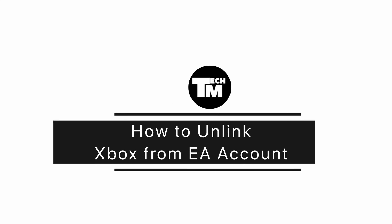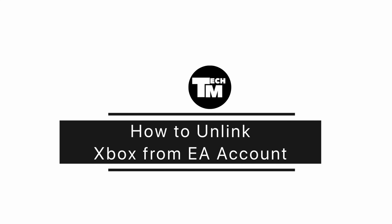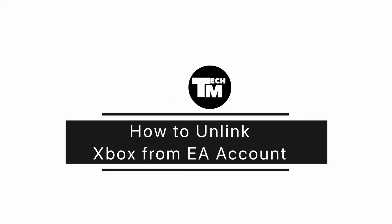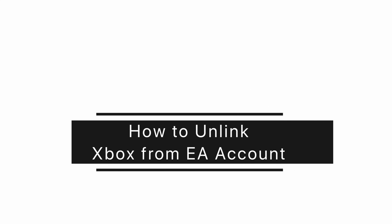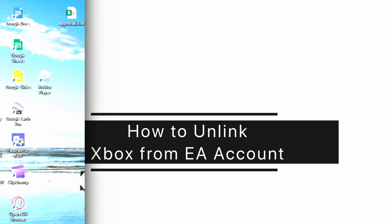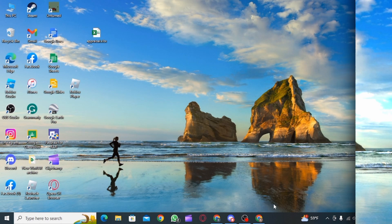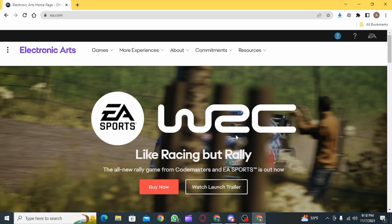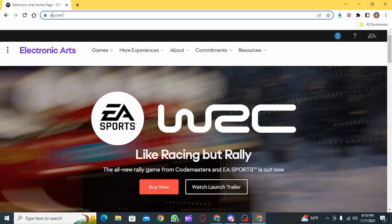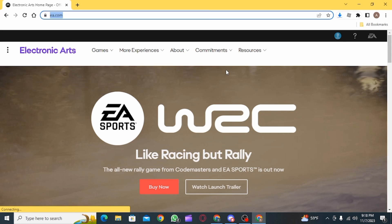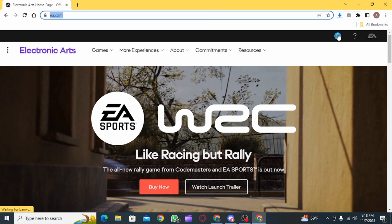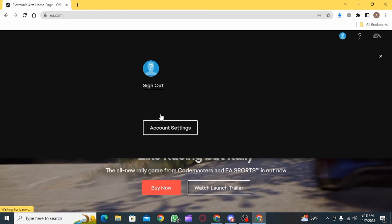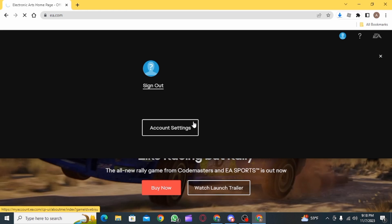How to unlink Xbox from EA account in 2023. Hi guys, welcome to our channel, let's begin. First, open up a web browser and go to EA.com. Then you want to click on the profile icon.